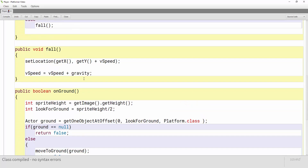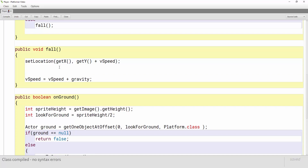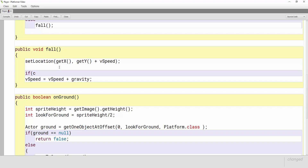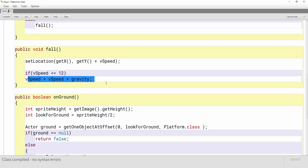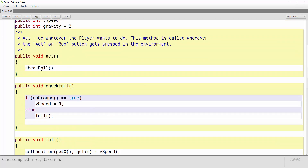One more improvement I like to add to my games is right here in the fall method — I like to give my characters what's called terminal velocity. I like to make it so that at some point they don't gain so much gravity speed that they pass right through the ground. So I limit that by saying if the vertical speed is less than or equal to a number like 10 or 12 — basically he can't be accelerating forever. We don't have to change anything in our act method because we're still using checkFall.